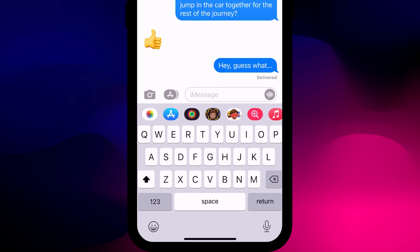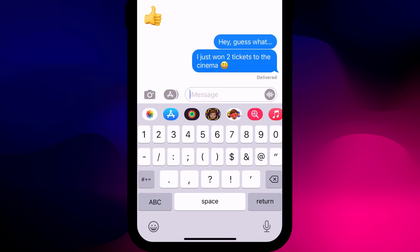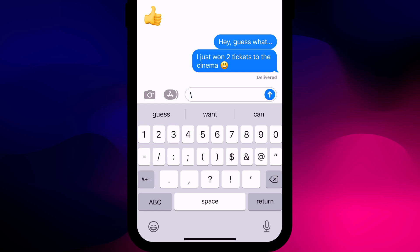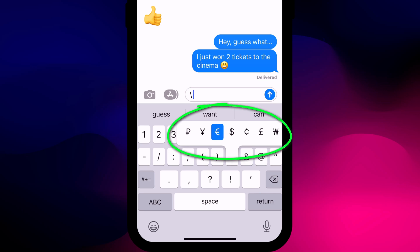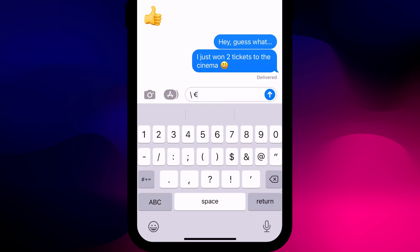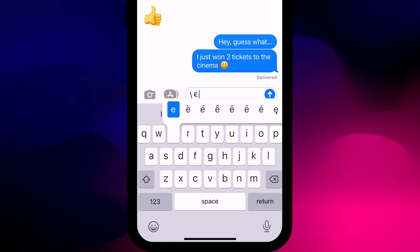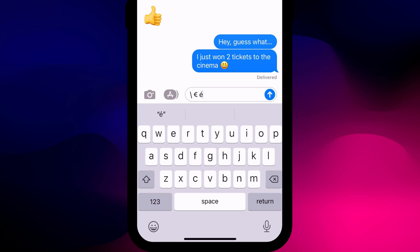Most of the keys on your keypad will have these alternate character options. Long pressing on the forward slash brings up the backslash option, or a long press on the dollar key brings up other currency symbols. And if you switch between typing in English and another language, many of the letters have alternative options that include accents and other diacritic symbols.